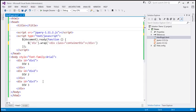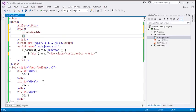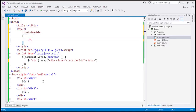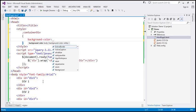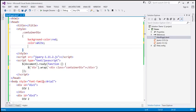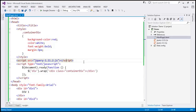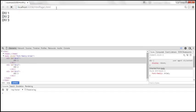Let's also create the container div class. We'll include a style section, and the name of the style class is going to be container-div. Let's specify a few styles: background color to be red, font color to be white, font weight to be bold, and a margin of three pixels. Let's save these changes.